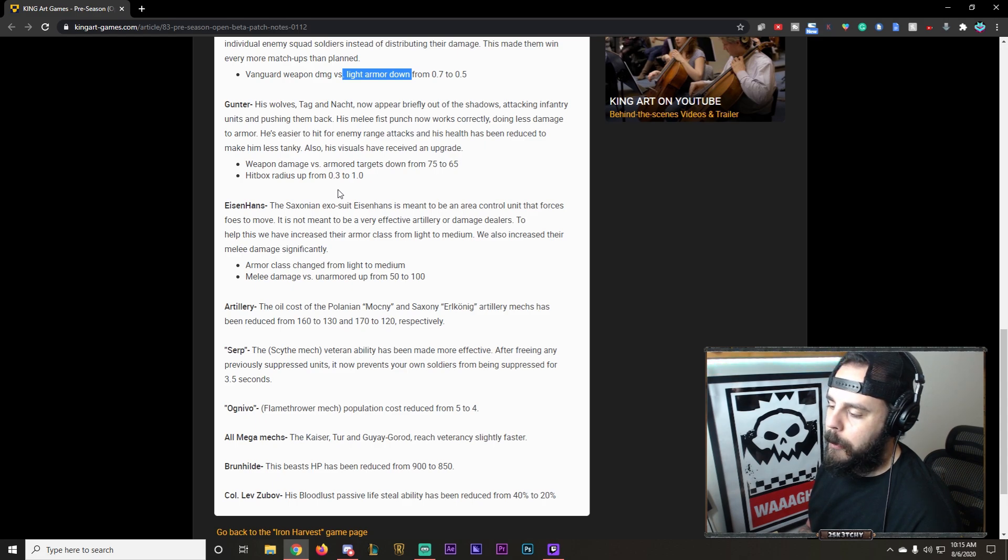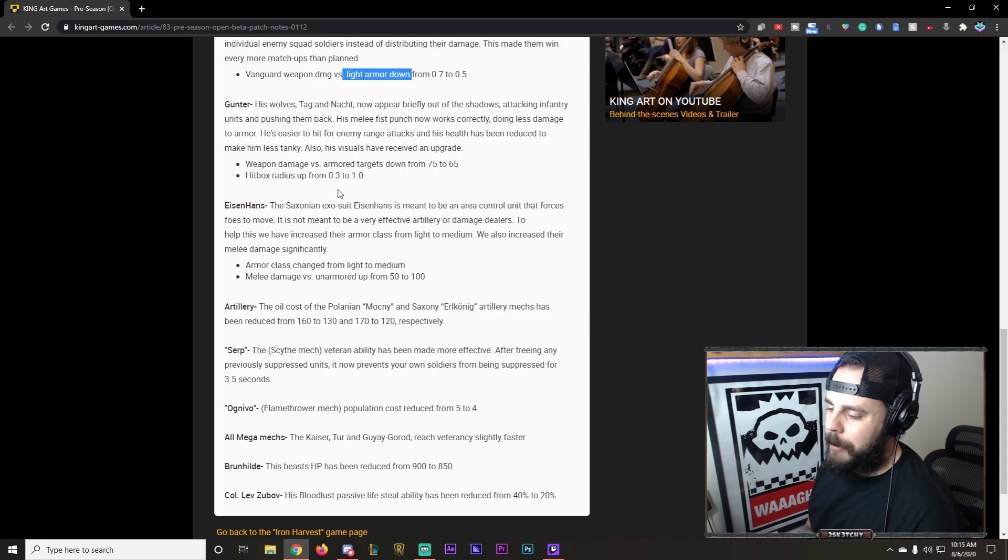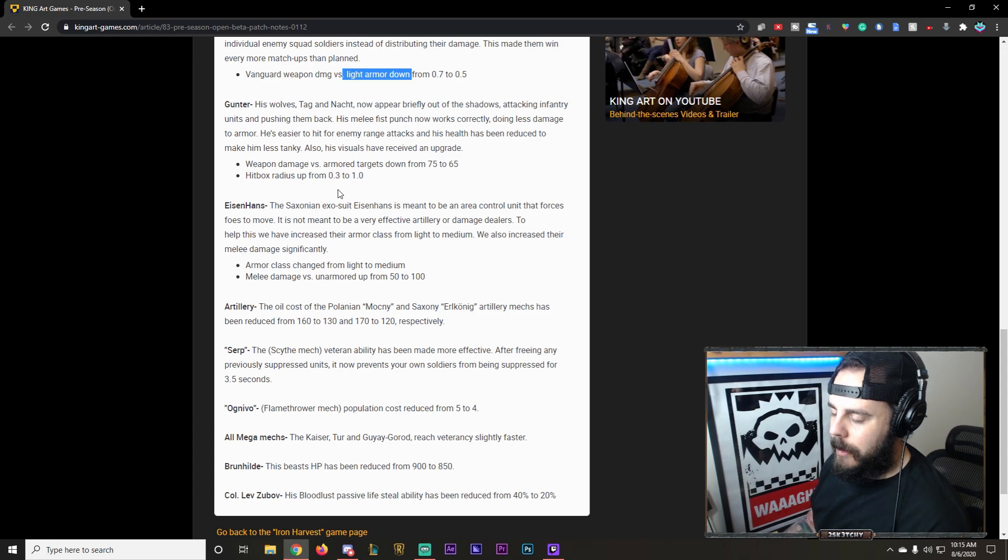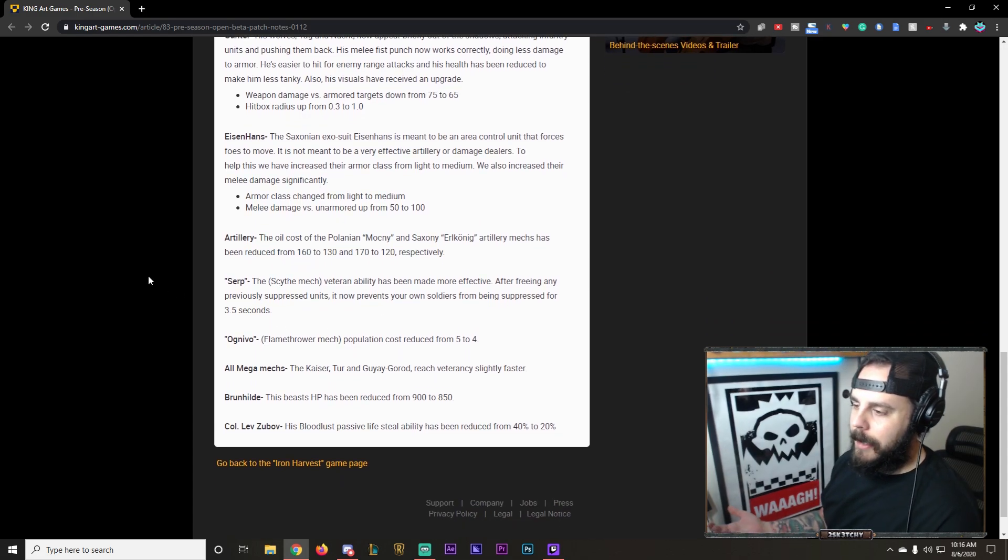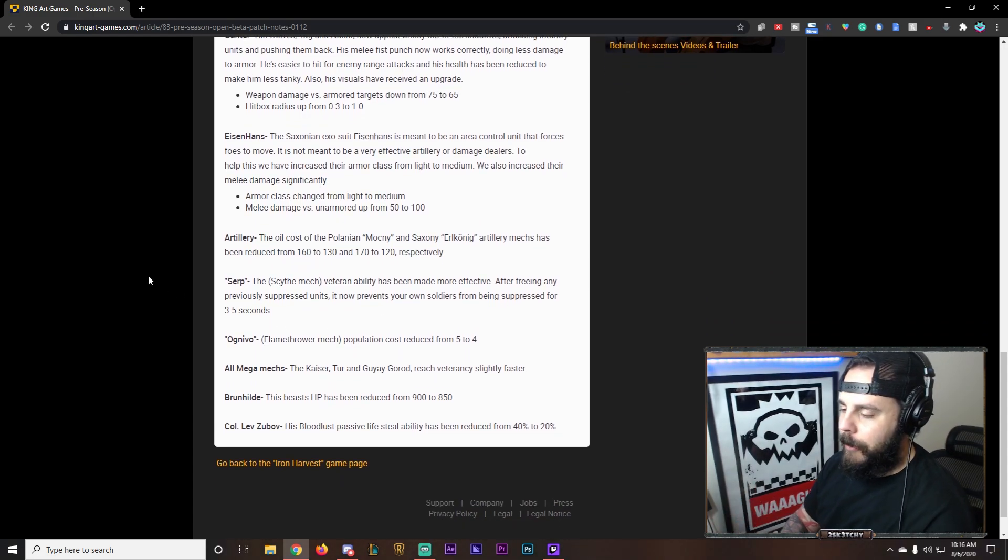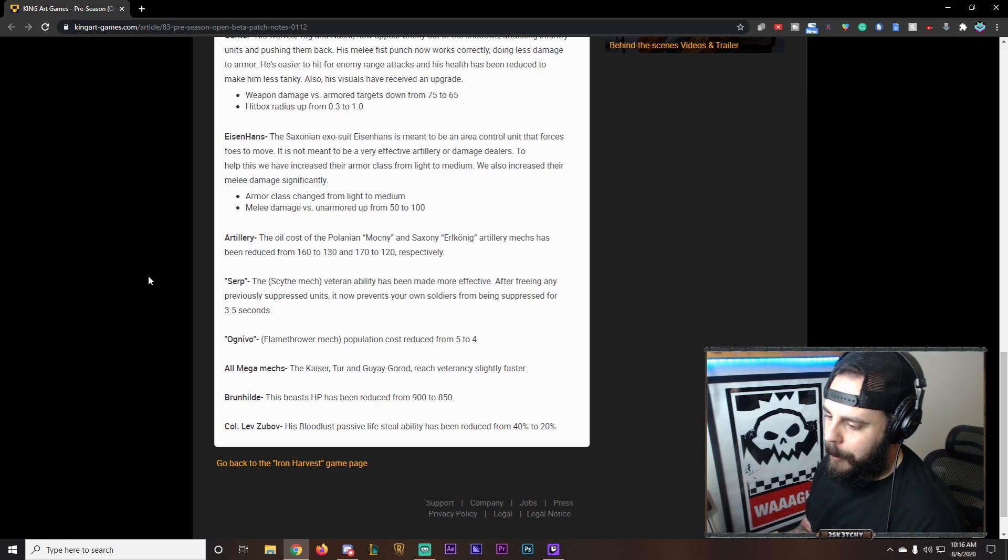The scythe mech. Vettering ability has been made more effective after freeing any previously suppressed units. It now prevents your own soldiers from being suppressed for 4 seconds or so. Okay. I've never been able to use that mech properly. For the ones that are. If you can get it vetted up. Being that it's melee. It's usually in front of the lines. Getting absolutely blasted. But we'll have to see.